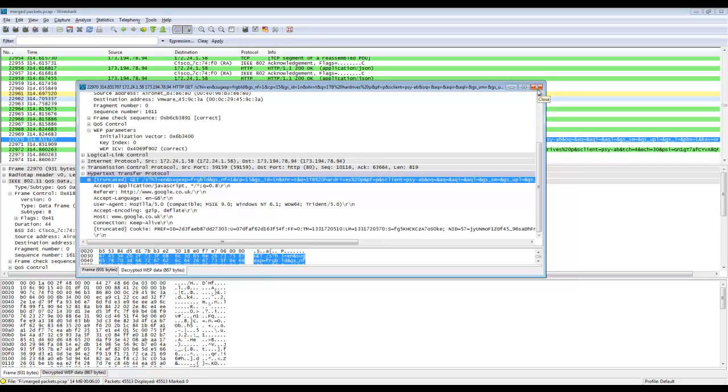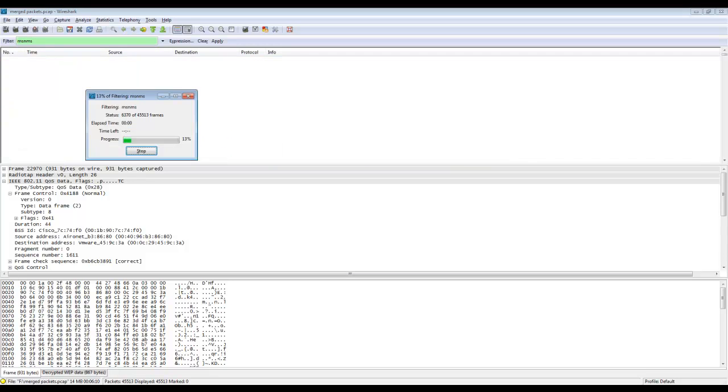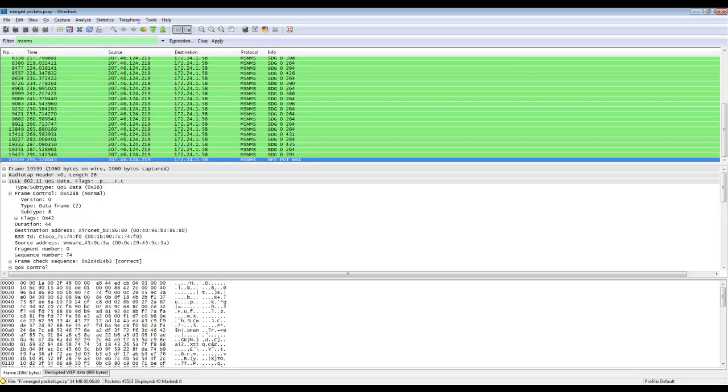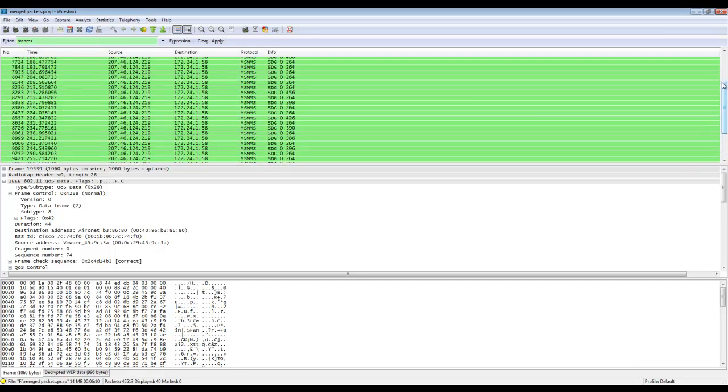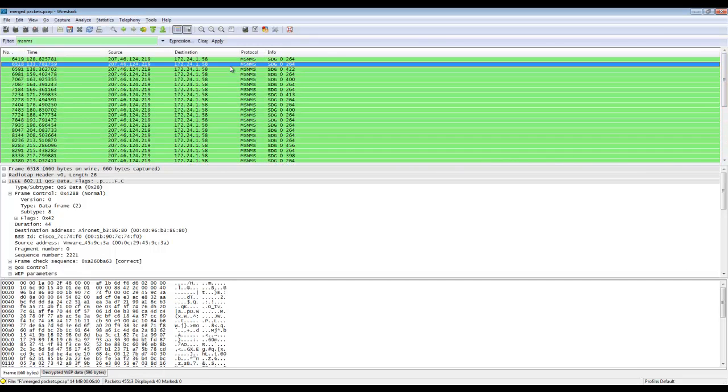So we know that there was an MSN conversation that took place. We know that a Google search was carried out on 1TB hard drives. What we're going to do now is have a look at the MSN conversation. We're not going to look at the entire conversation. I'm just going to identify a few of the packets. It's your job to analyze the entire conversation for one of the questions.